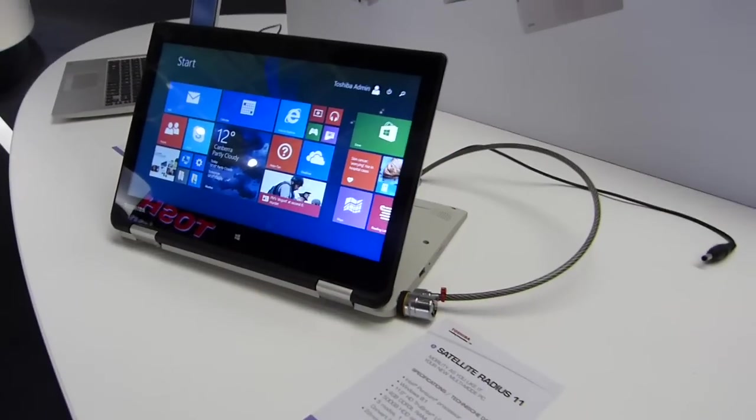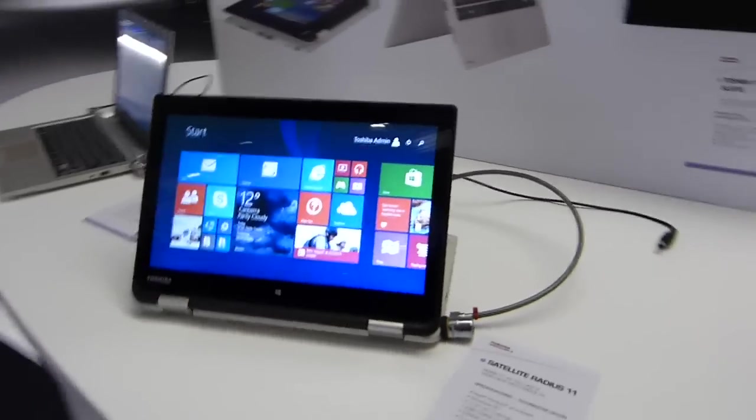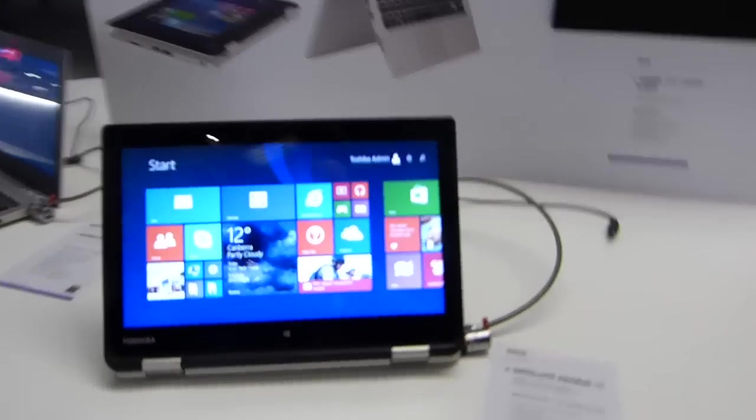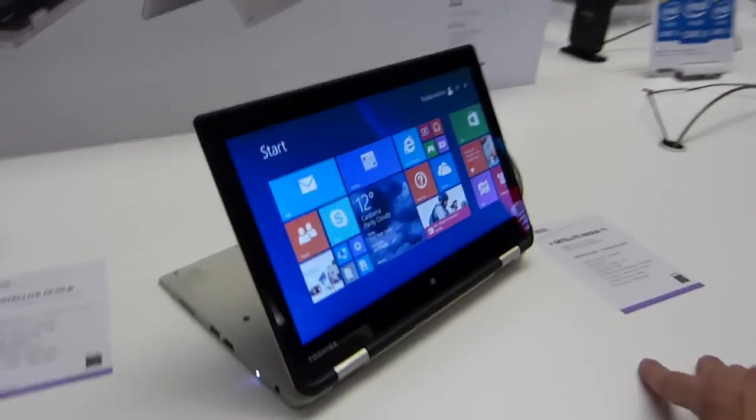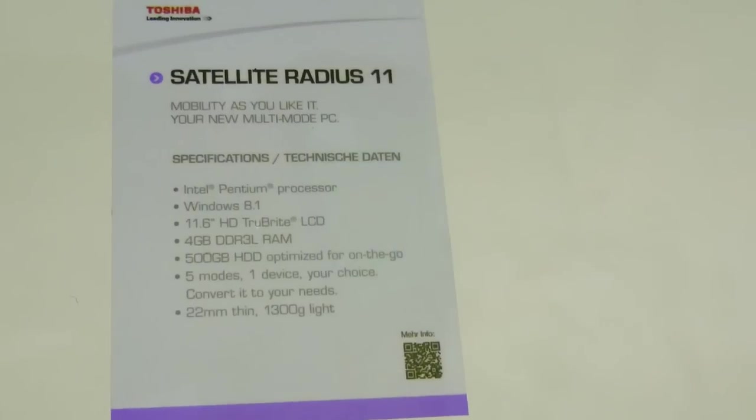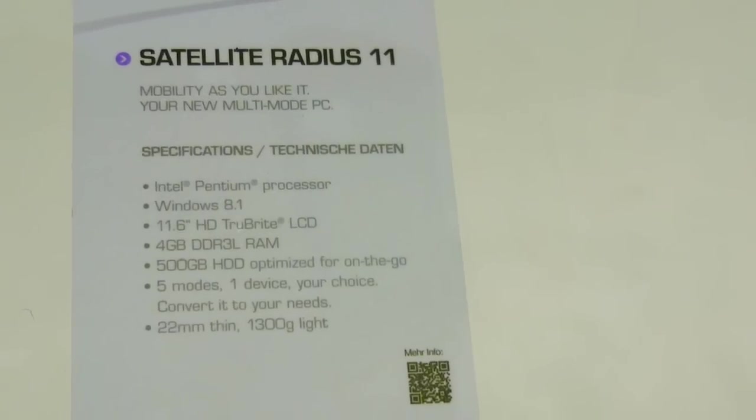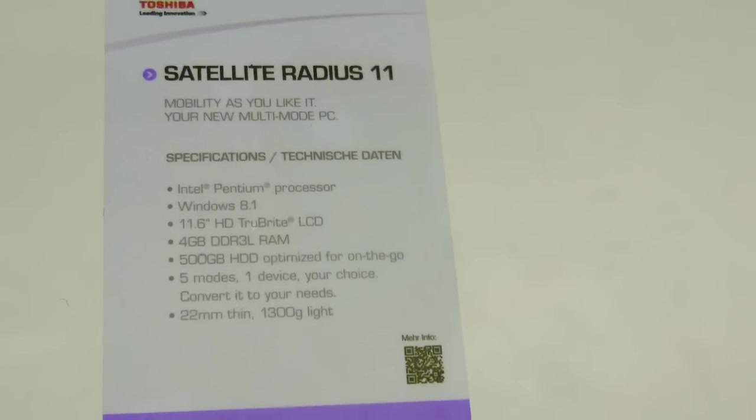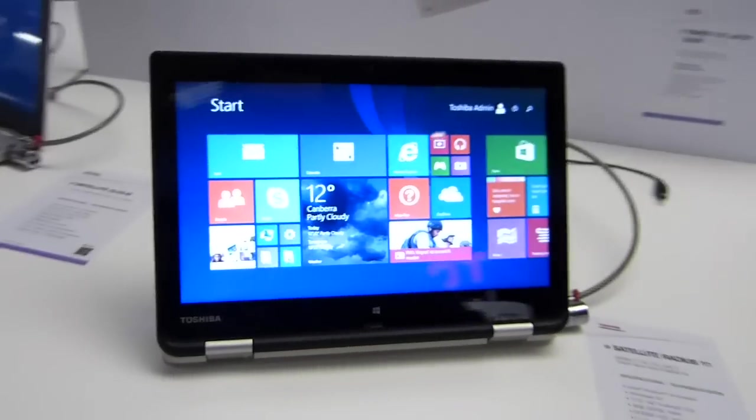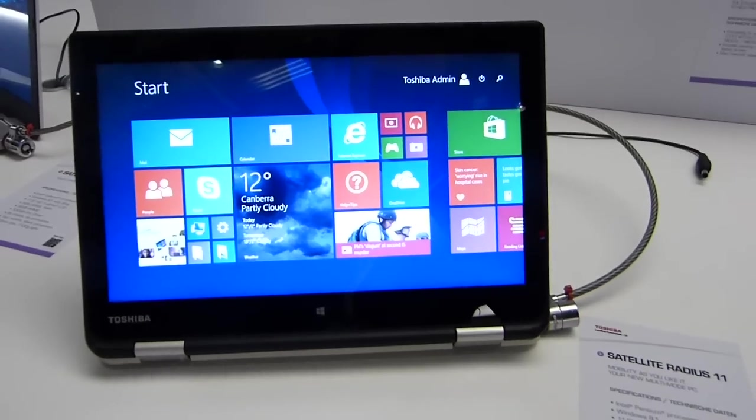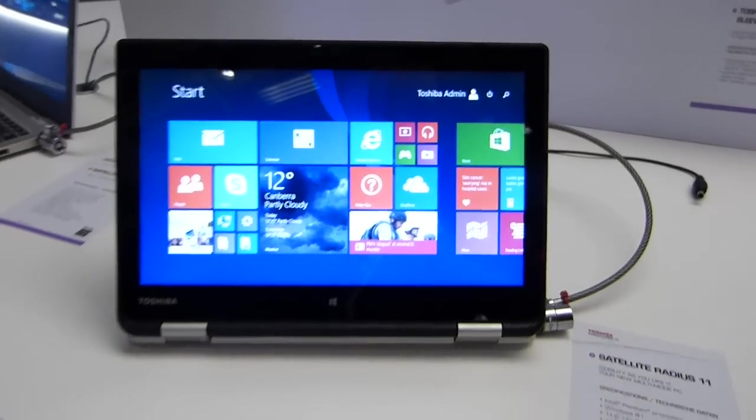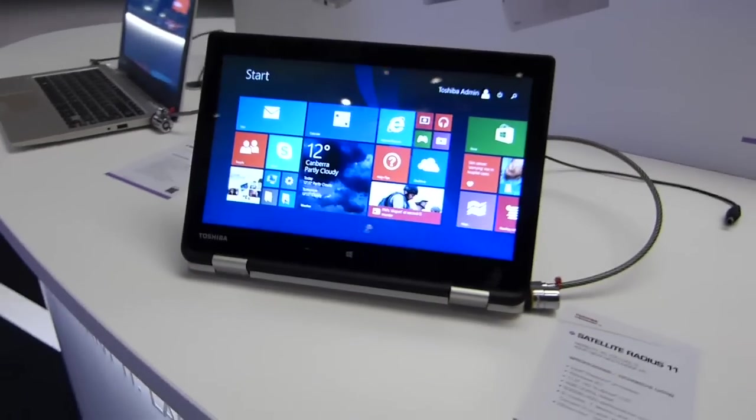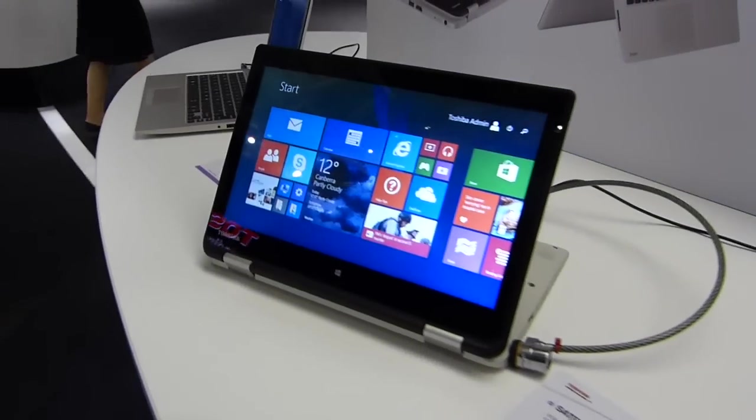So the one we're looking at here has 500 gig hard drive in it. Questions raised there of course about whether that's going to impact the performance. I'd be much happier with a 32 gig SSD and then an extra 500 gig hard drive in that. But let's see, maybe they'll offer SSD versions as well.